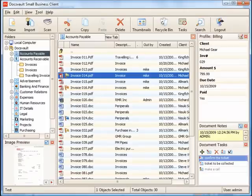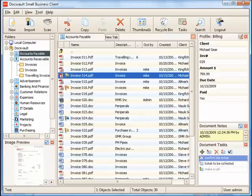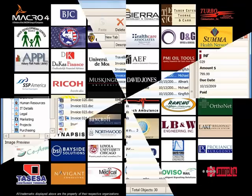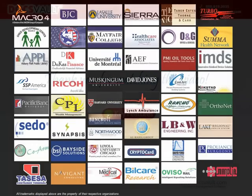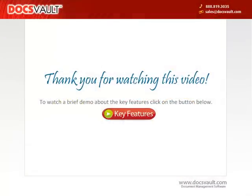DocsVault's user interface is designed to be very intuitive and requires minimum user training to use in your day-to-day operations. That's why thousands of small businesses worldwide trust DocsVault with their documents. Thank you for taking the time to watch this video.